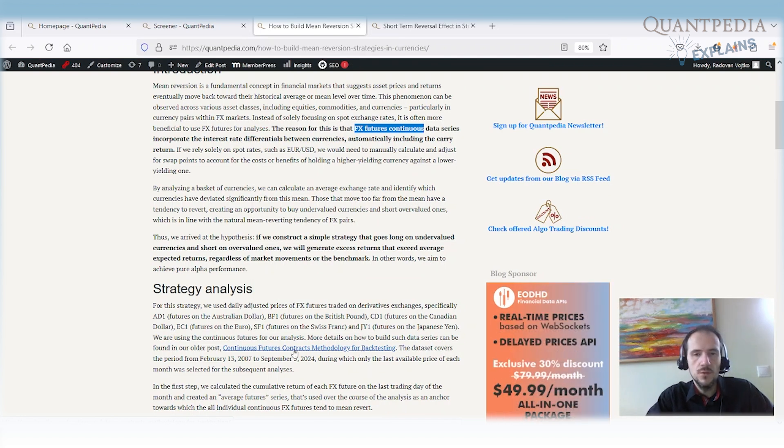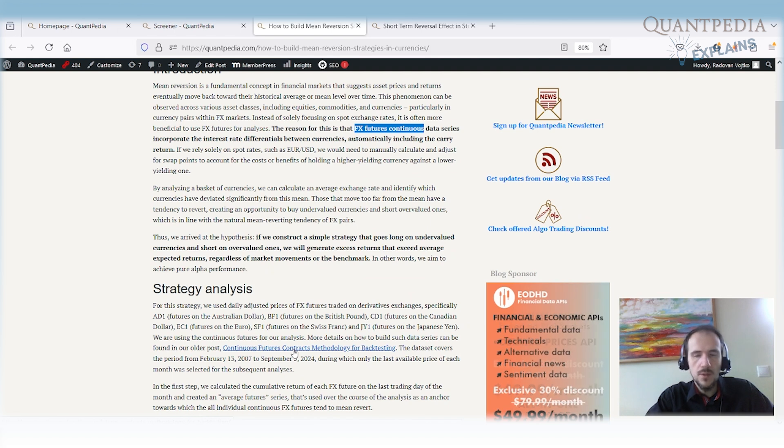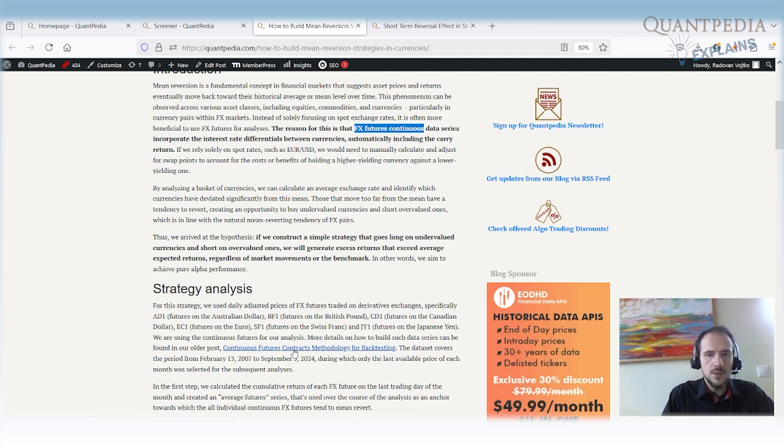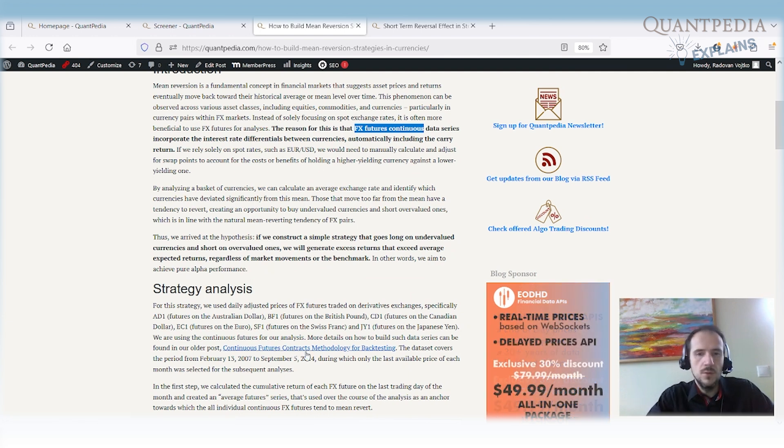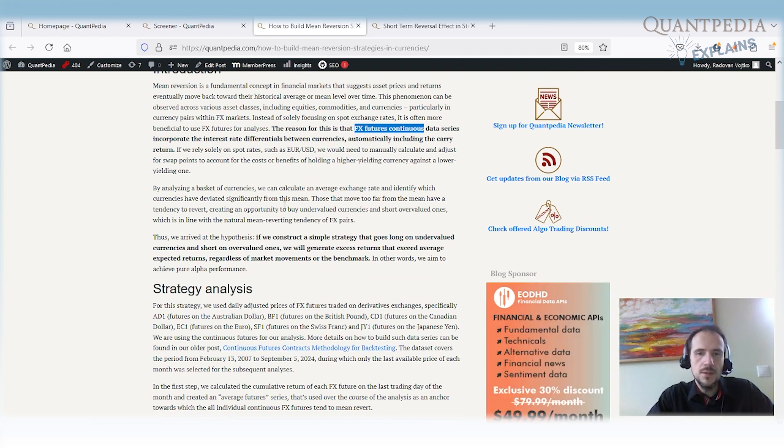This article is also useful when you do commodity trading, because it will include the roll yield into the backtesting data series. So if you trade futures, I recommend you to go to the article. But at the moment we are discussing the currencies.